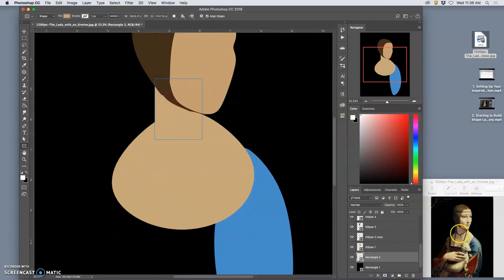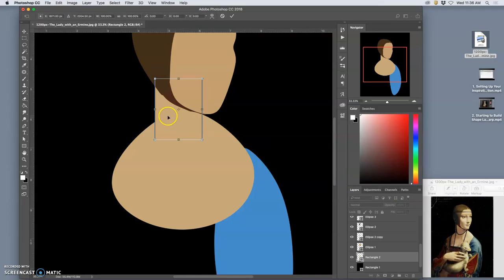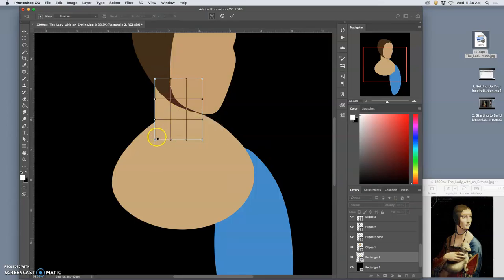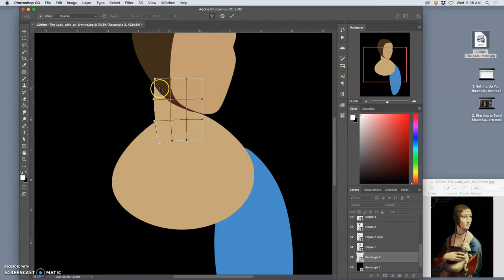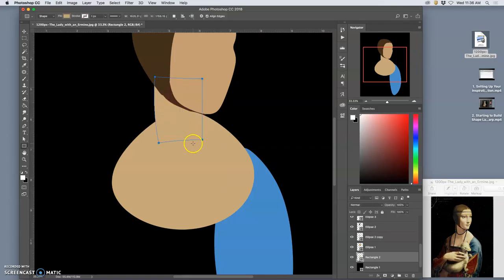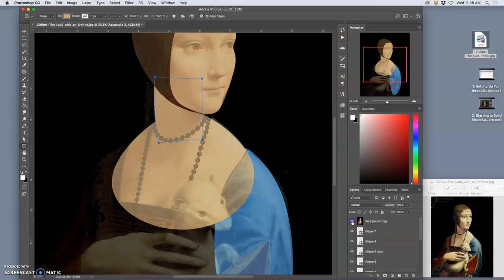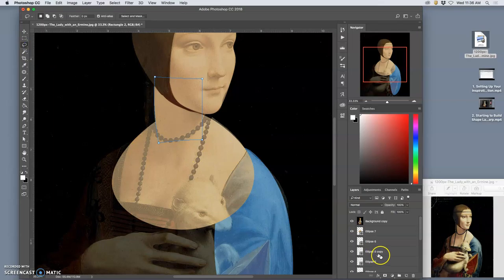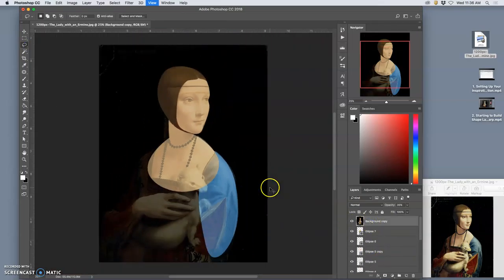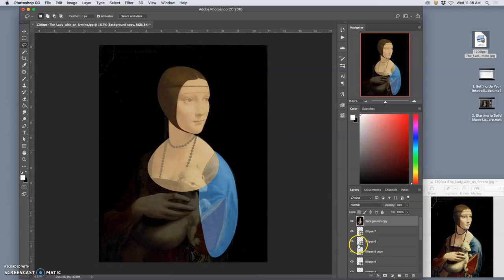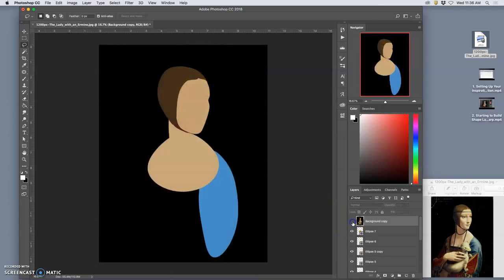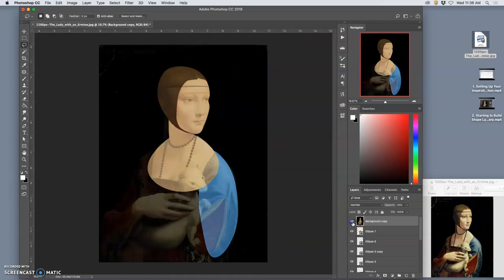But I'm noticing there's a slight curve to it. So I'm also going to transform it and give it a slight warp. Might have overdone it there. A little grace to that neck. That's about right. So far, so good.